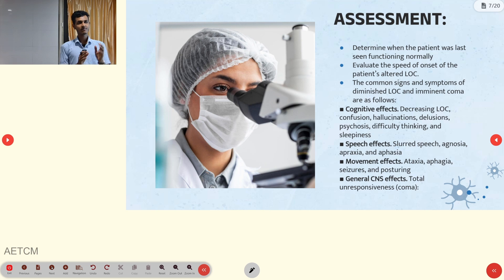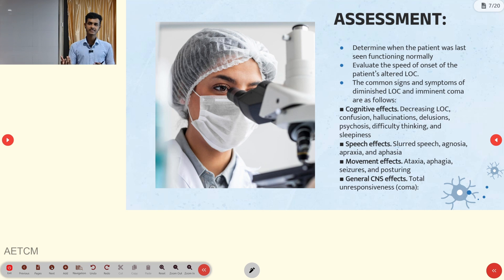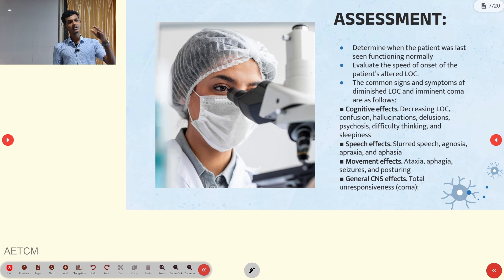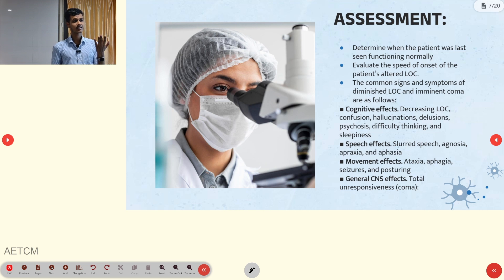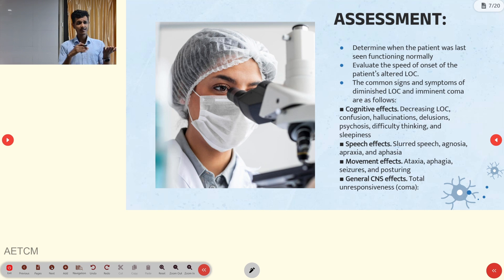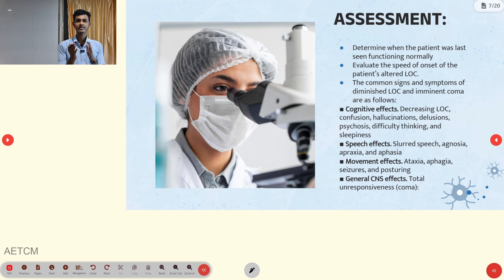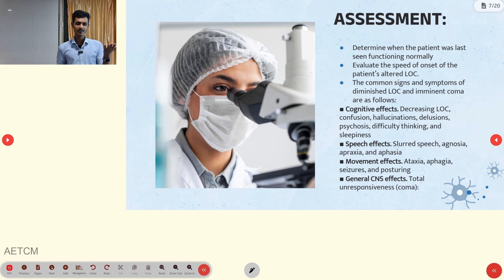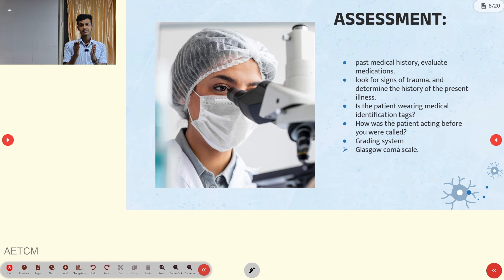Assess the signs and symptoms of diminished LOC, as each condition depicts different signs and symptoms. Cognitive effects include decreasing LOC, confusion, hallucination, delusion, psychosis, difficult thinking, sleepiness, and somnolence. Speech effects include slurred speech, apraxia, and agnosia. Movement effects include ataxia, aphasia, seizure, poisoning, and decorticate or decerebrate posturing. General CNS function: total unresponsiveness indicating coma.